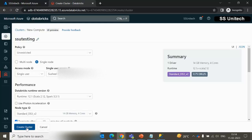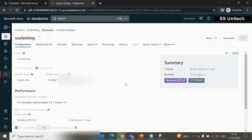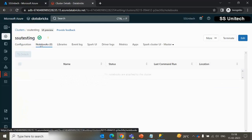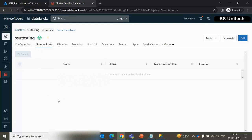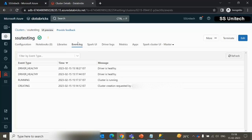Everything looks okay, so let me click on 'Create Cluster.' It will take around five minutes to create — I'll pause the video and return once it's done. The cluster has now been created successfully. Inside the configurations tab, we can see all the options we selected. Under notebooks, since we haven't attached this cluster to any notebooks yet, it shows zero. Under libraries, since we haven't installed any library on this cluster yet, that is also empty.